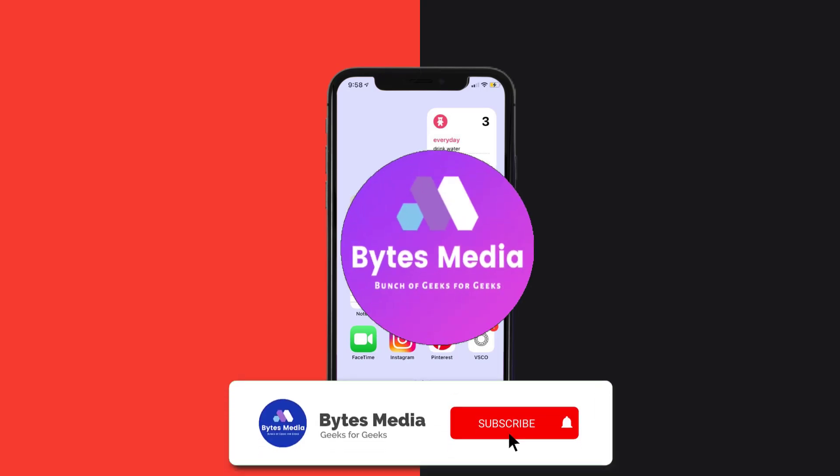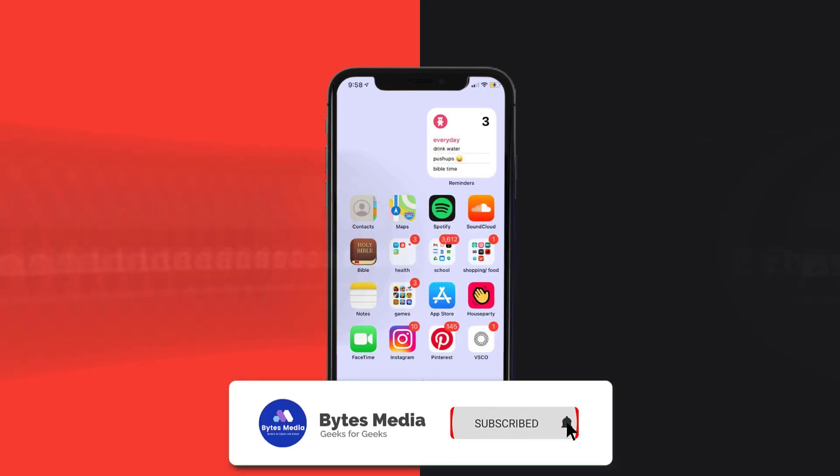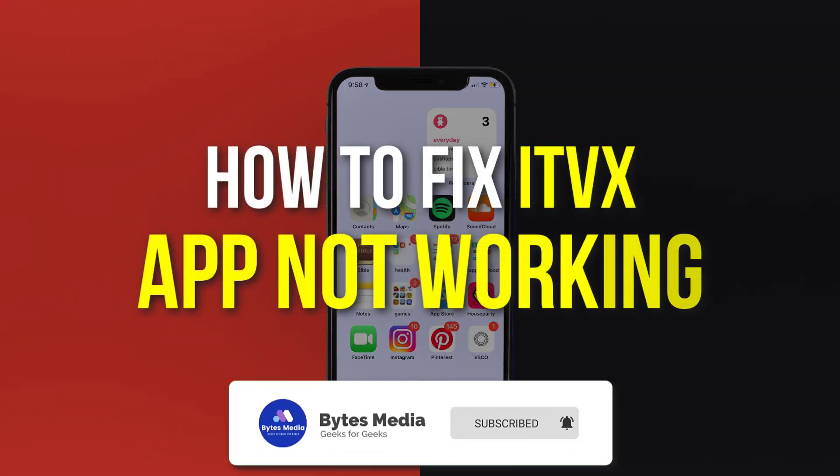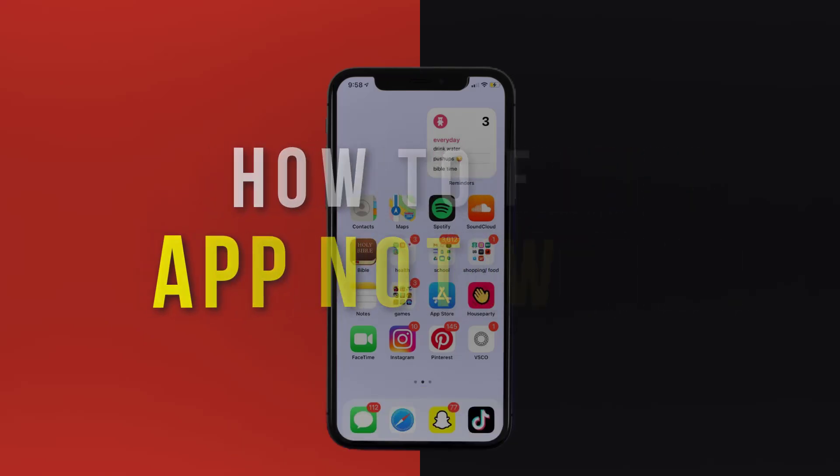Hey guys, I'm Anna and today I'm going to show you how to fix ITVX mobile app not working.